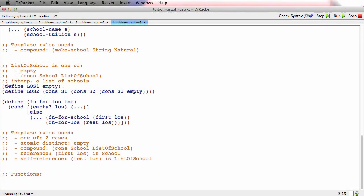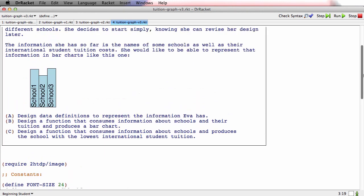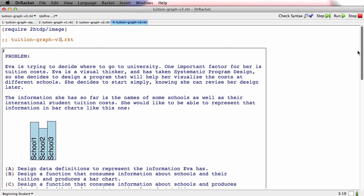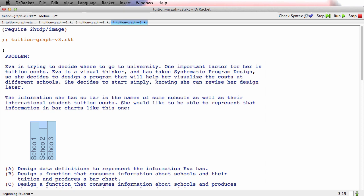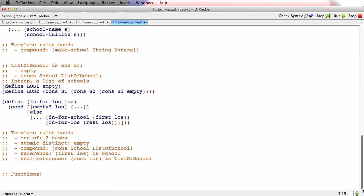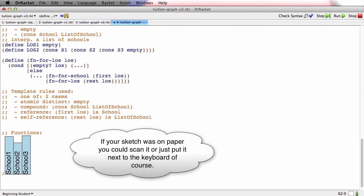Now I'm in tuition graph v3, and that has the complete data definitions for both school and list of school. Now it's time to go design the first of the functions. What we're supposed to do is design a function that consumes information about schools, a value of type list of school, and it's got to produce a bar chart. I'm going to copy that and bring it down to my functions part and just stick it in a comment to remind us what we're trying to do.